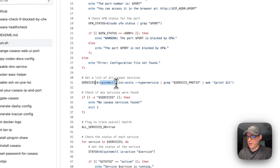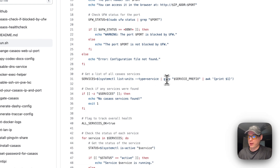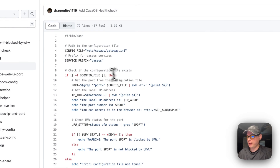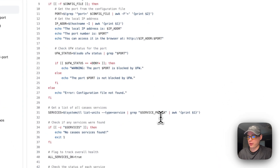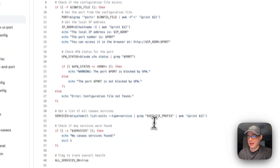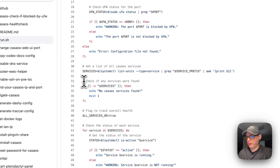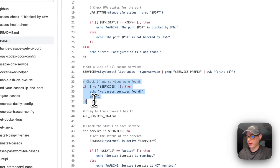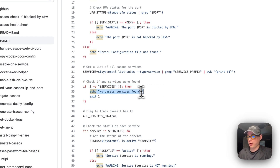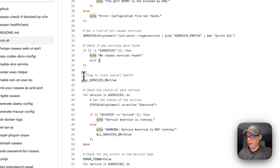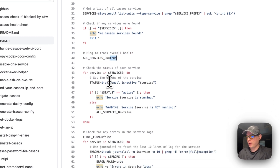I'm using systemctl list-units with --type=service and then grepping for the service prefix to get all services that have 'casa-os' in them. Then I check if any services were found — if they weren't found, it outputs 'no CasaOS services found' and exits the script.